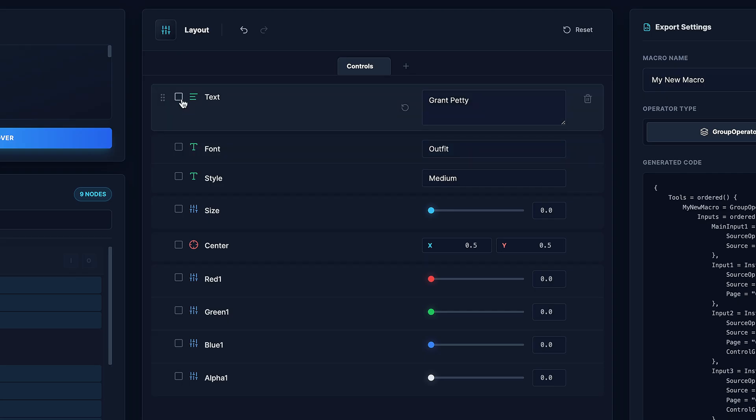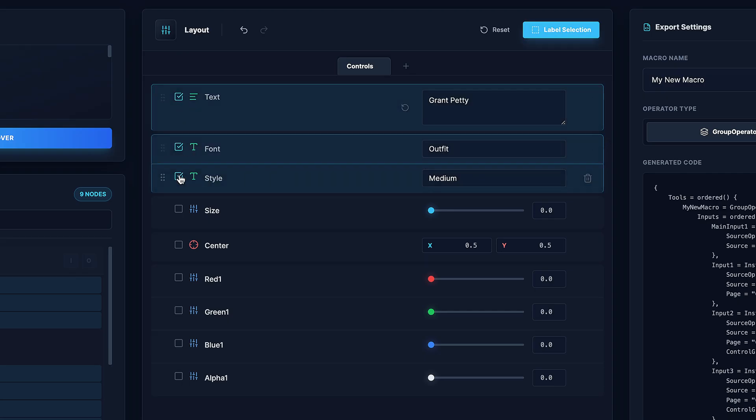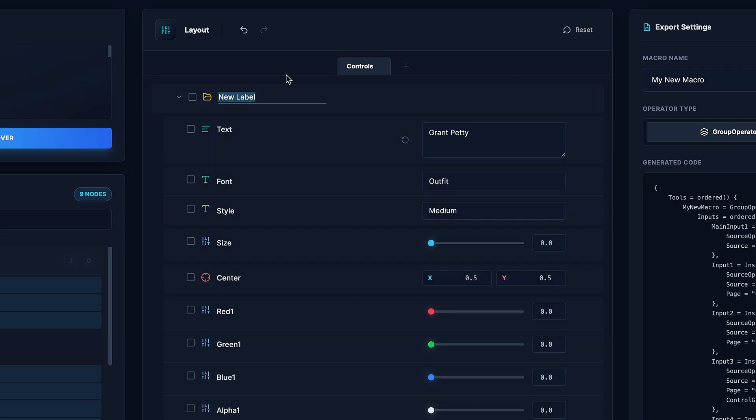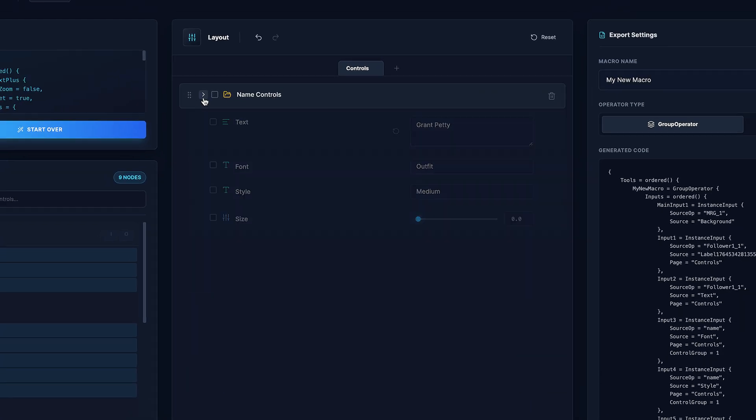All you have to do is toggle on the properties you want in your label, you can also hold shift and select a whole range. And then you can come up here and click label selection. And that creates this drop down menu, which I can call name controls. And so now we have a label.